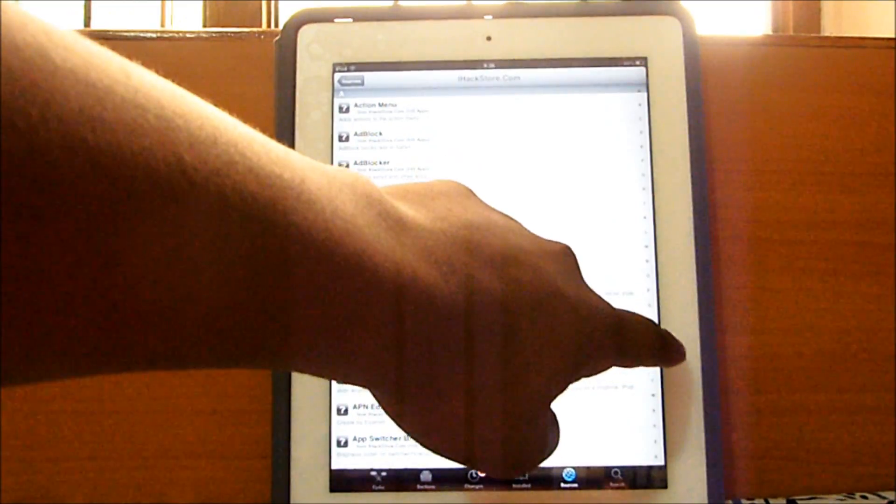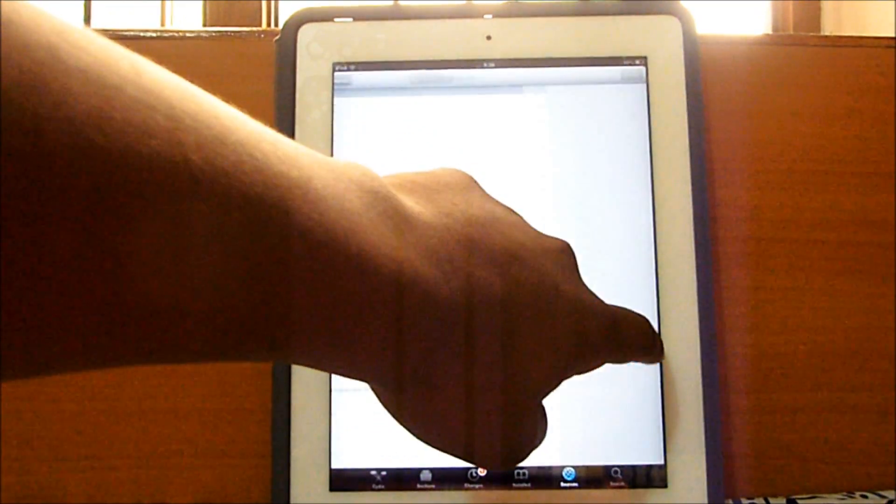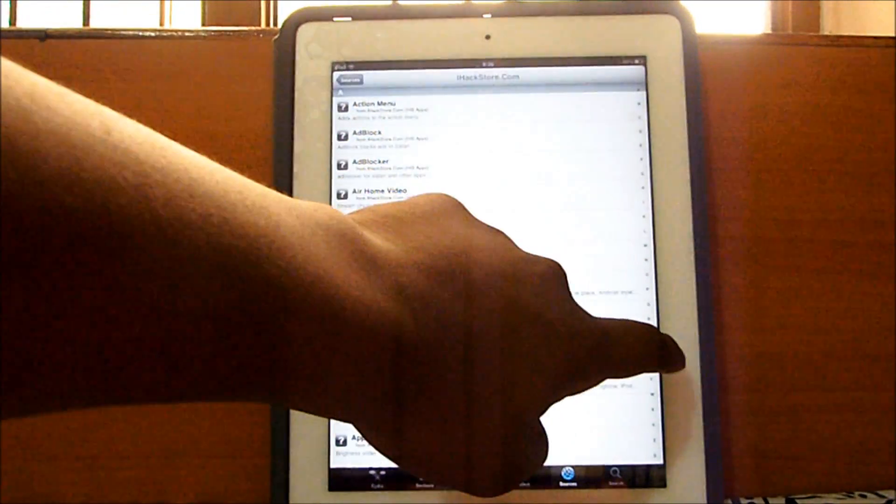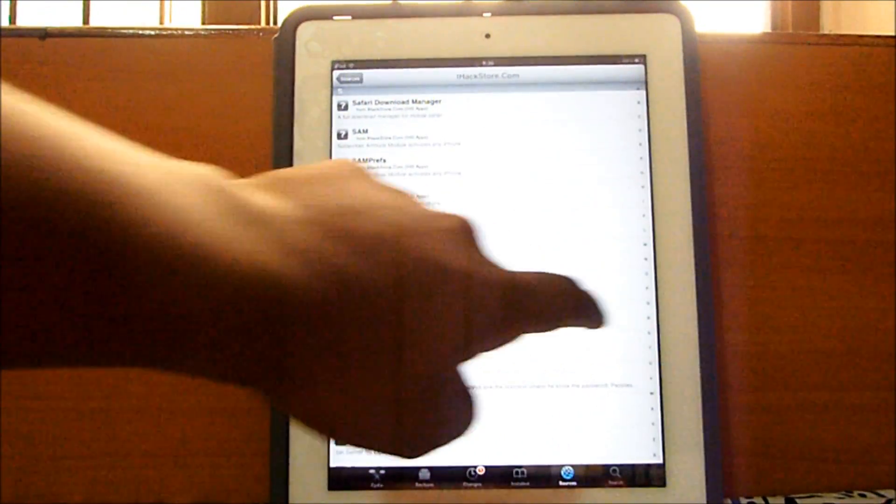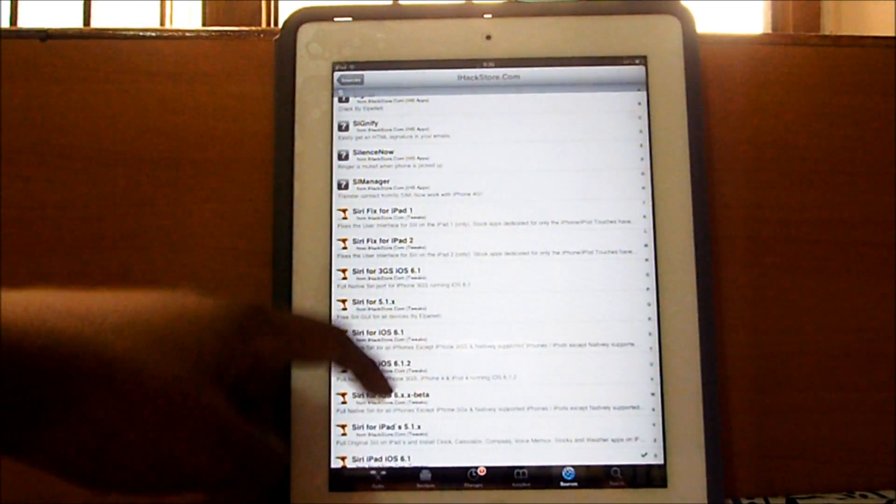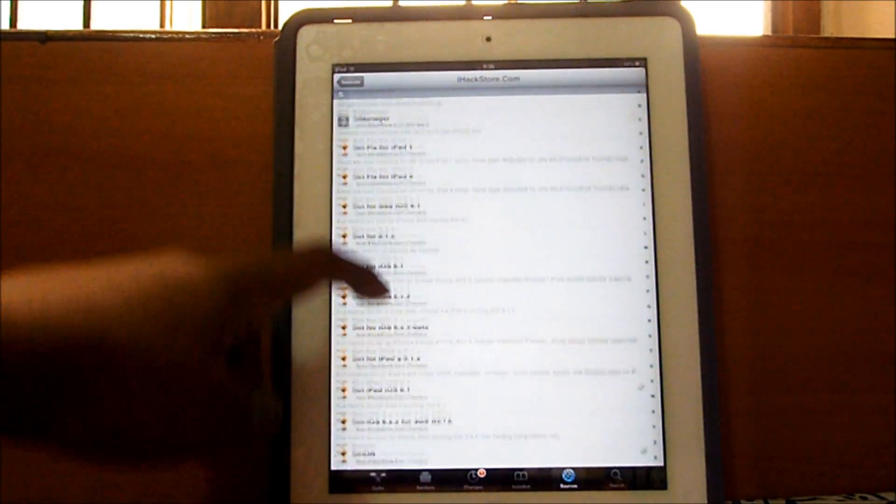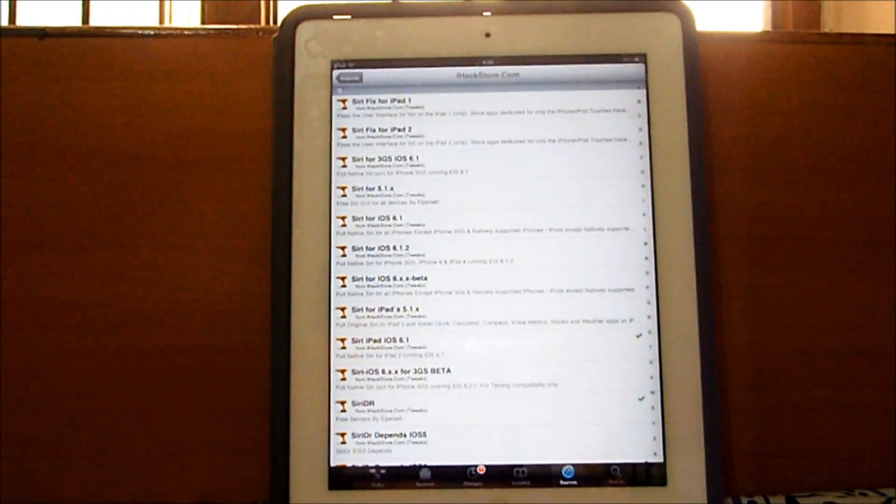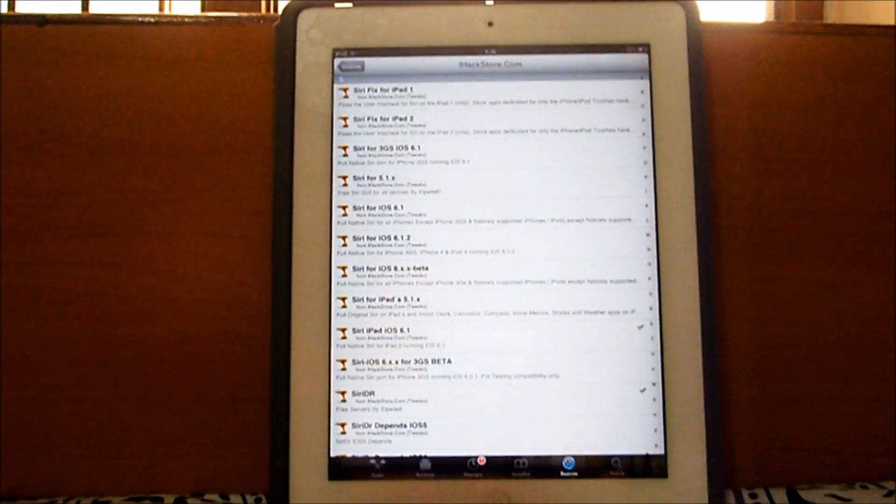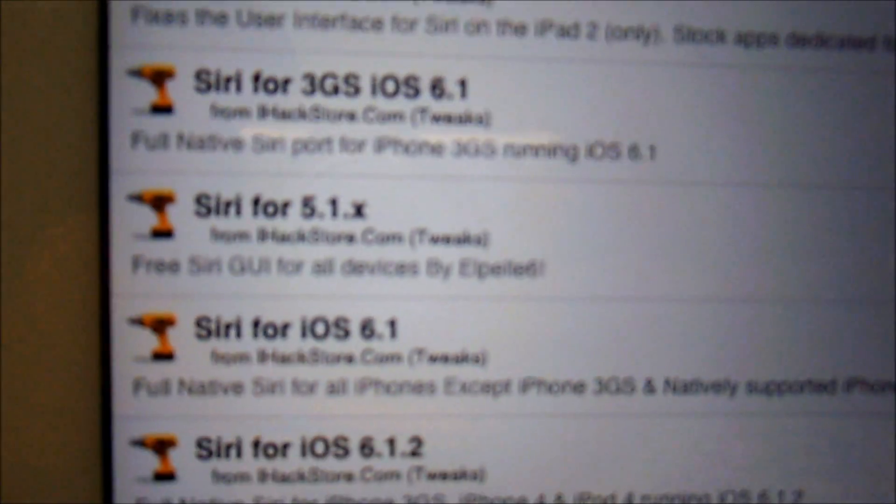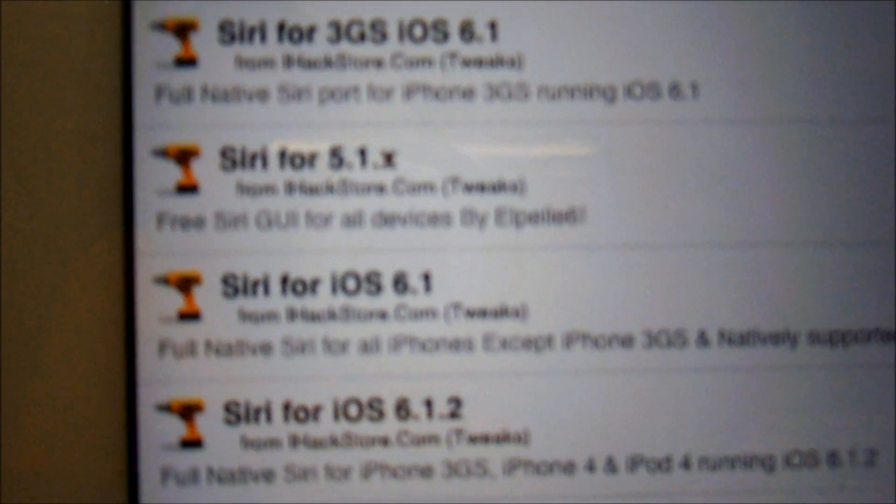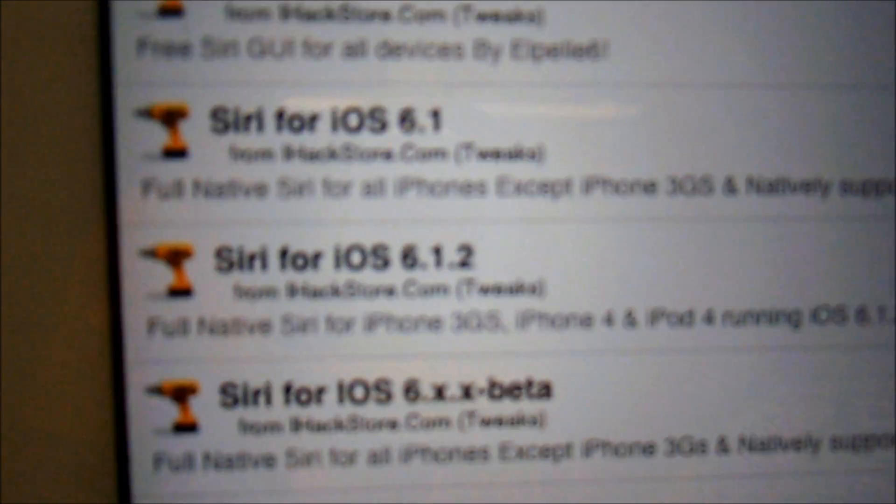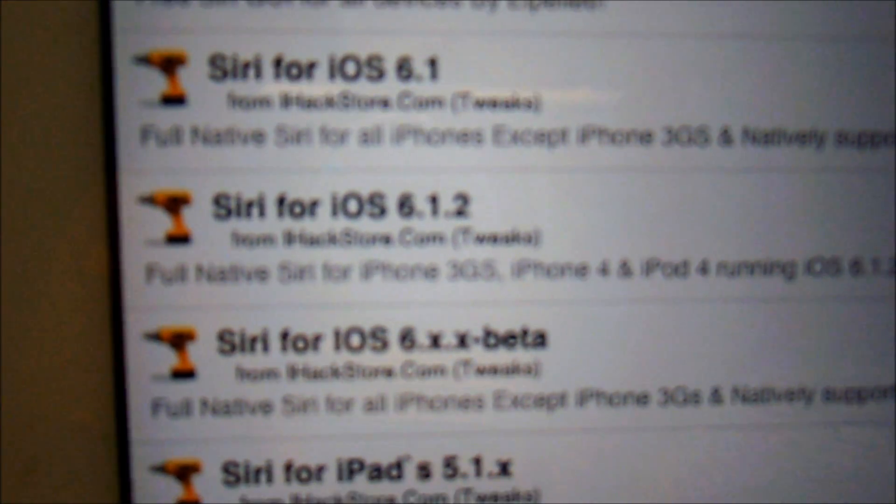Scroll down to S and then look for Siri. These are all the Siri tweaks. Now if you are on an iPhone 3GS just go ahead and get this Siri for iPhone 3GS. If you're on an iPhone 4 or an iPod touch 4th generation, get this Siri for iOS 6.1, or if you're on 6.1.2, Siri for iOS 6.1.2.